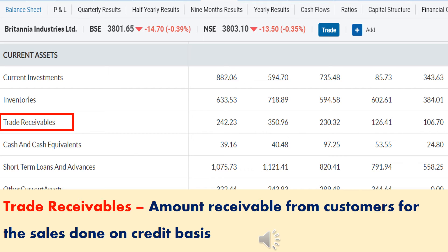If any company sells products to customers on a credit basis, that will be recorded as trade receivables — in simple terms, trade receivable is the cash receivable from customers. If any company's trade receivables are increasing year by year, then that is not a positive sign for that company.